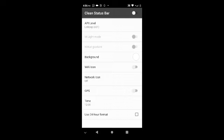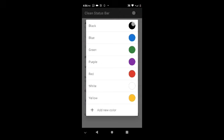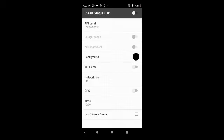Once you launch Clean Status Bar, you get to realize that the background color of our status bar is black. You can see that my phone is connected to a particular Wi-Fi network. What we want to do is hide this Wi-Fi icon so that the owner of this particular Wi-Fi network won't know that we are using their network. The first thing we need to do is turn on the toggle.